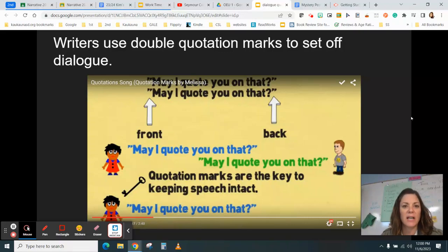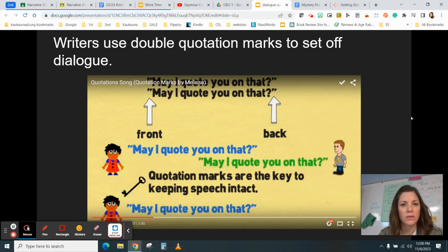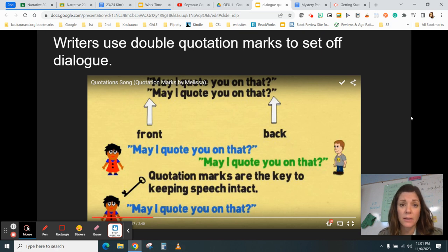Today we're going to focus on quotation marks. The focus is: writers use double quotation marks to set off dialogue. This may be a reminder in regards to the rules of dialogue punctuation — a reminder is always good because you will reread your paper and make sure that when someone is speaking, you have used quotation marks appropriately and have punctuated dialogue appropriately.